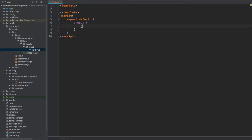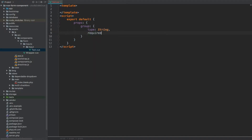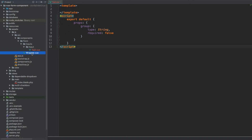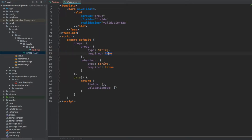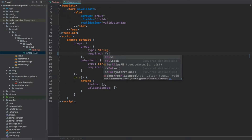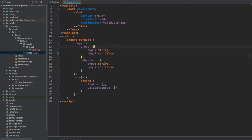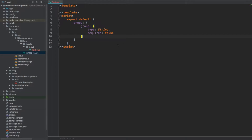The first prop will be group, because we need to identify it and connect it with the wrapping form. Group is going to be of type string and required will be set to false. Actually we need to change this on the wrapper as well — I just remembered we've set it to true there. Let's change it to false; this will allow us to have only a single form on the page without having to set the group to make our events and listeners work together.